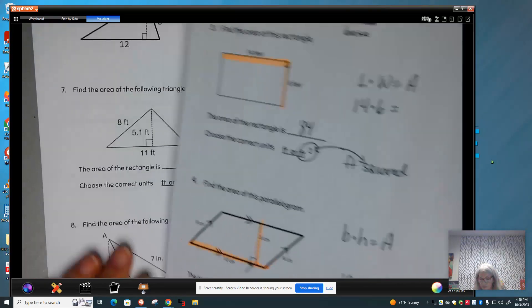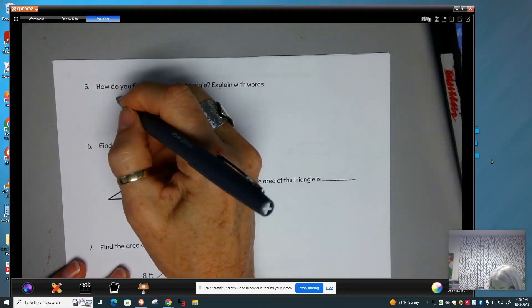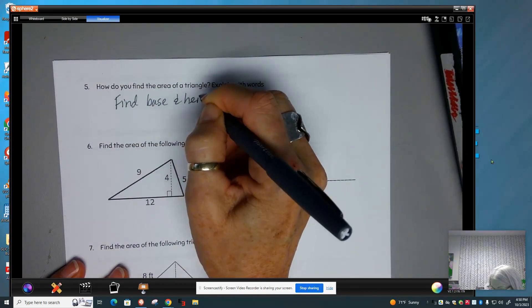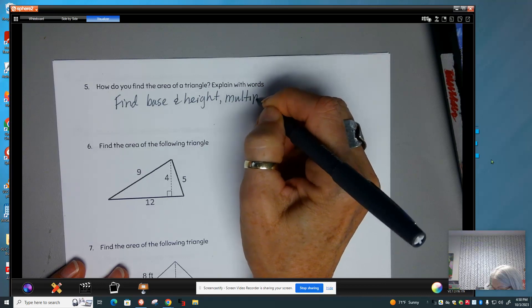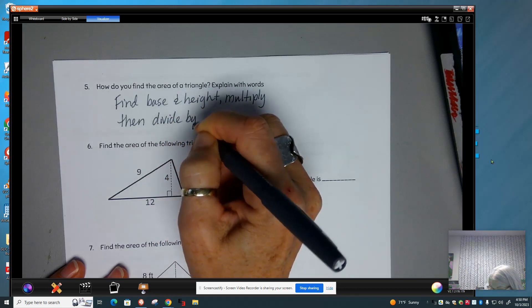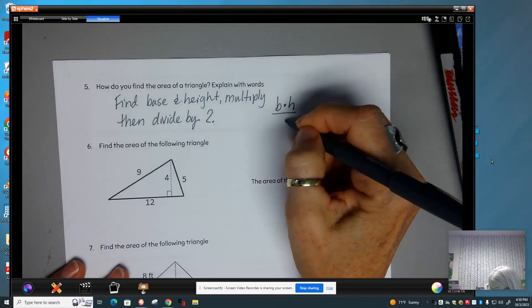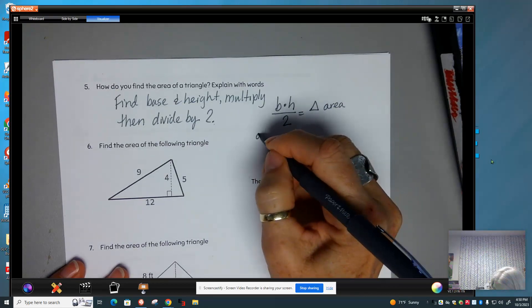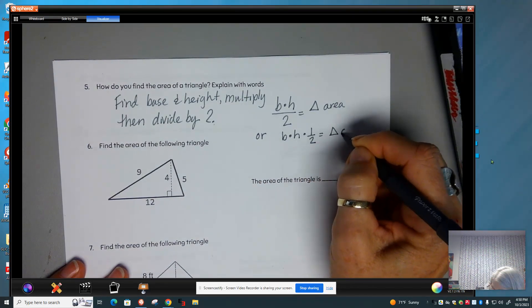How do we find the area of a triangle? We find the base and the height, we multiply, then we divide by 2. So base times height divided by 2 equals triangle area. Or you can write it as base times height times one-half equals triangle area.